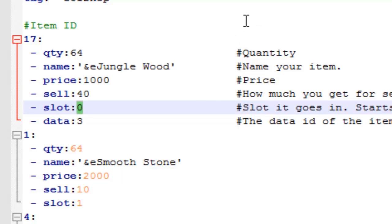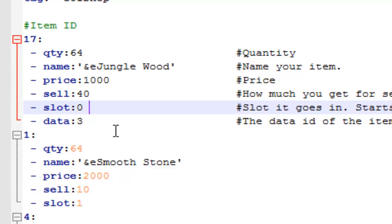Okay, and data. Data is the last thing that I'll talk about.